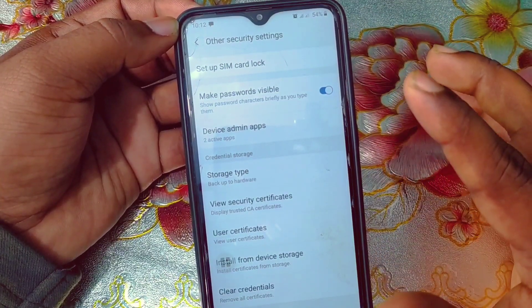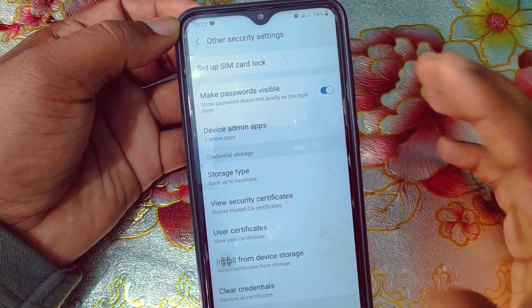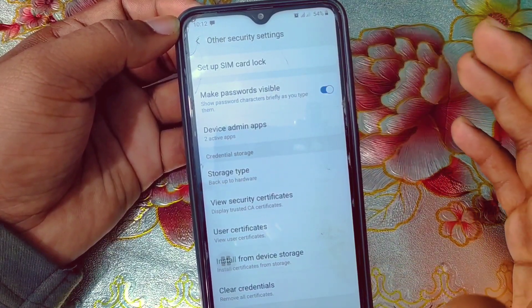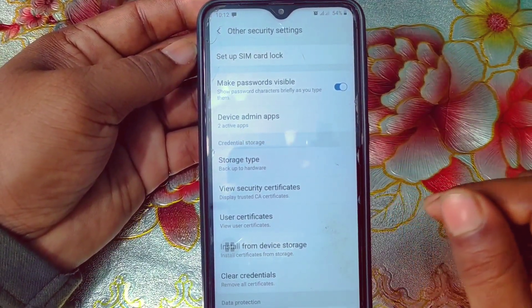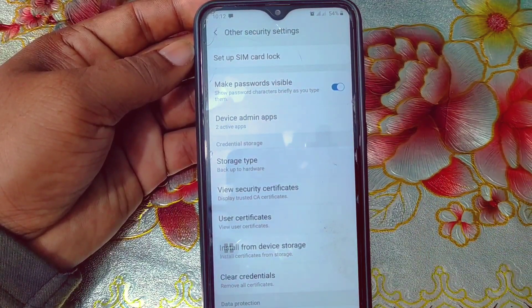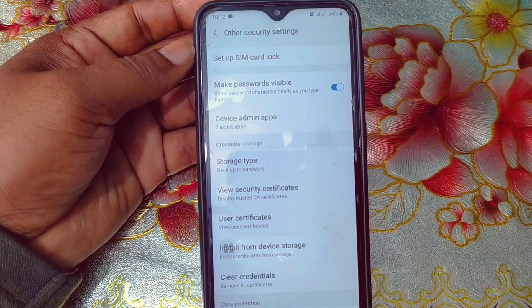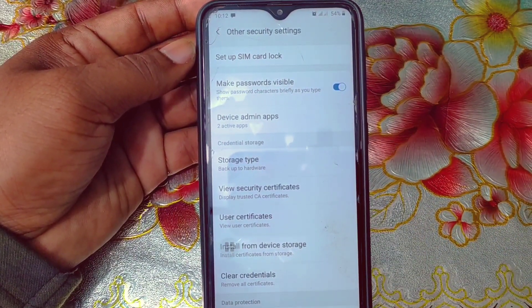By this process you can find device administration settings on all kinds of Samsung phones easily. Thank you so much for watching this video. If you face any kind of problem, please let me know and I'll try my best to help you.